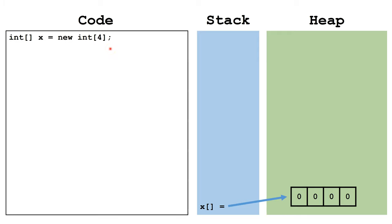If we don't specify the values, in this case they will default to 0 because it is an int. If it were a double array, they would default to 0.0. If it were a Boolean array, they would default to false. And if it was any type of object array, the values would default to null.